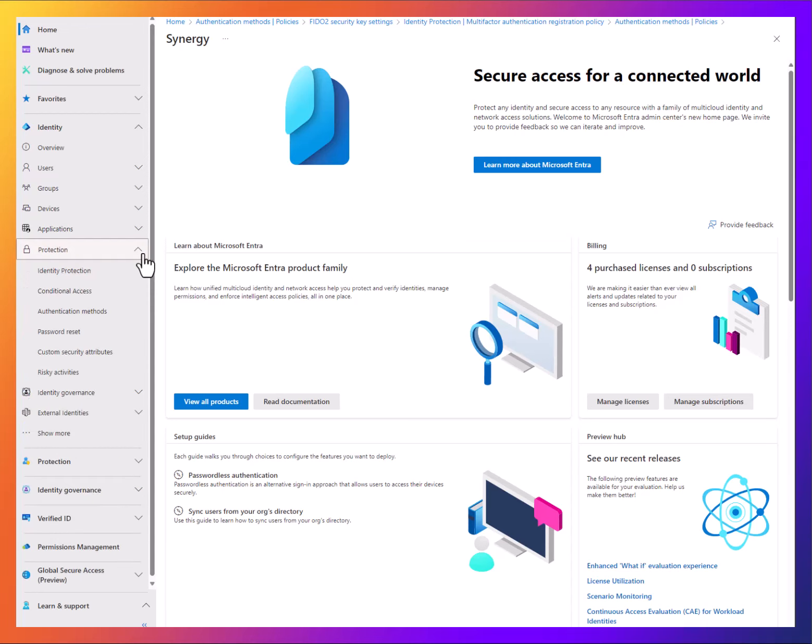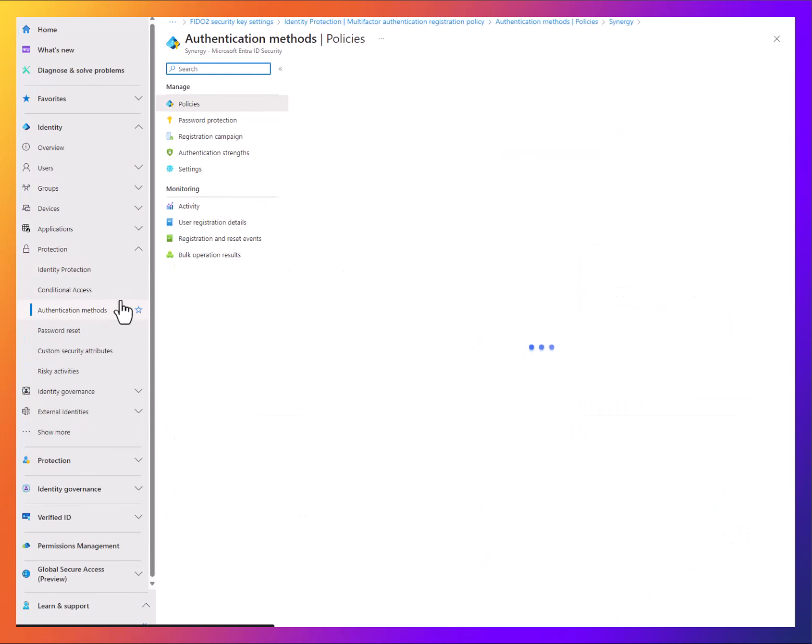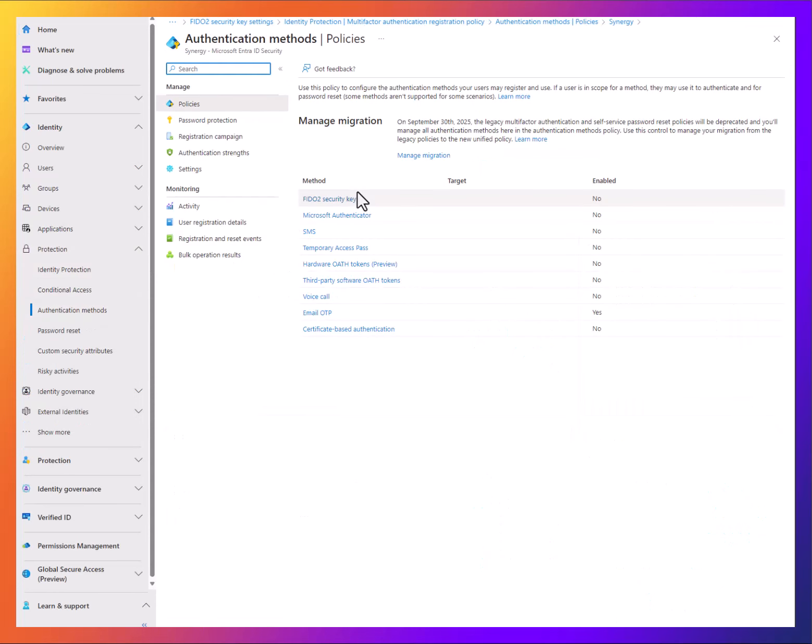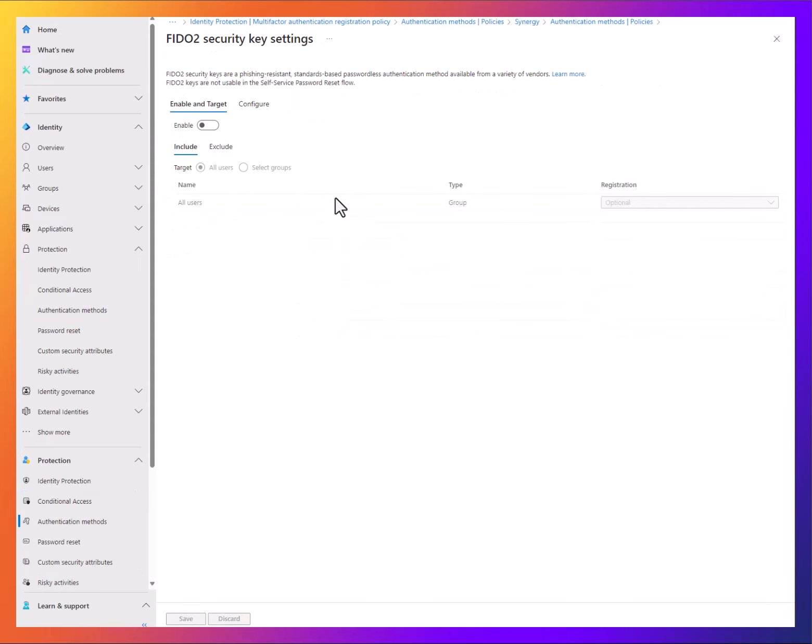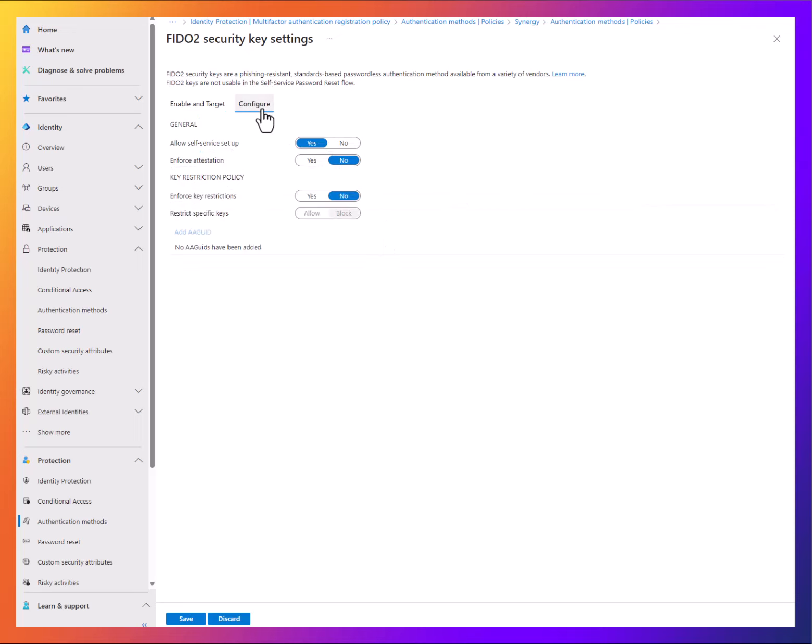Inside Protection, you're going to go down to Auth Methods. You're going to see FIDO2 security key here. We're going to enable that and put it on for everybody. Under Configure, you'll see a few different options. One thing to keep in mind: if you're going to be trying to use passkeys with Authenticator, attestation is not supported right now, so I'm going to leave that off.